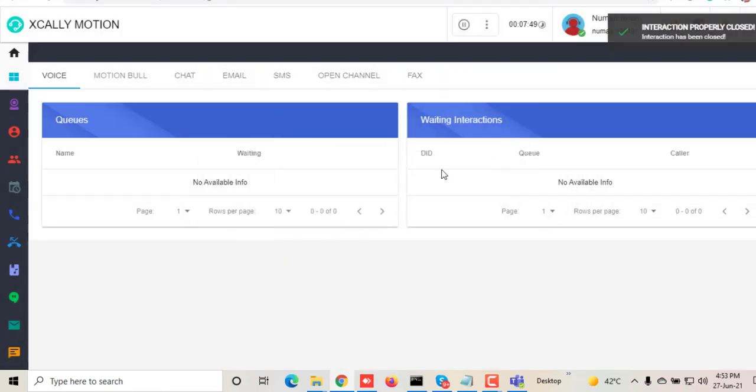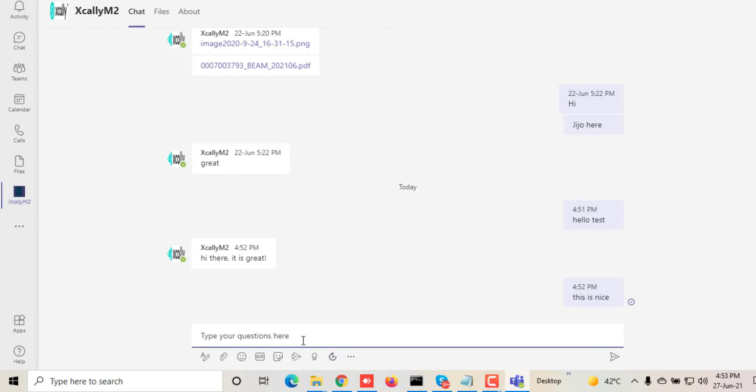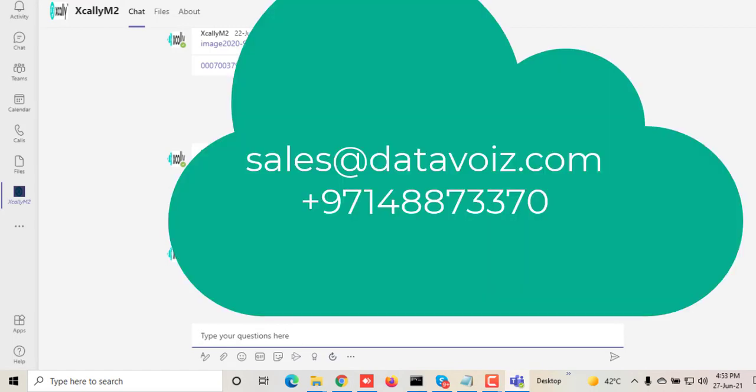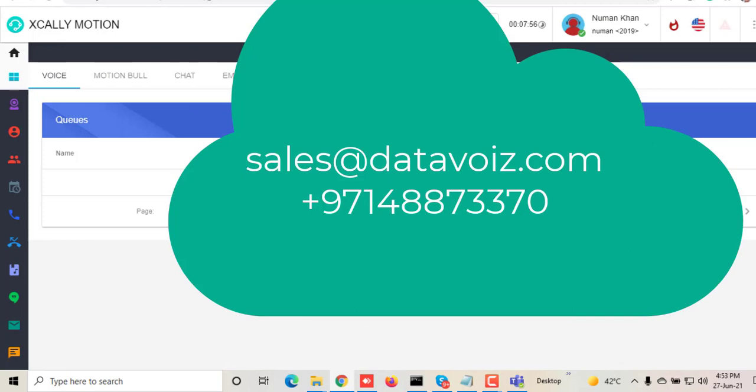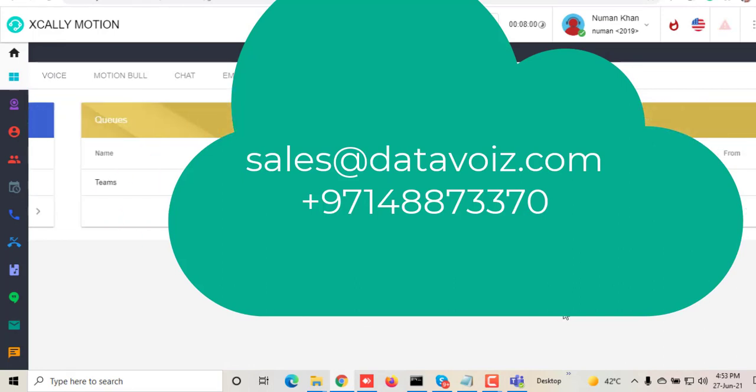I hope you liked this video. Do ask us if you have any questions or would like to know more about this solution. Post your questions in the comments and send us an email at sales@datavoice.com. Thank you.